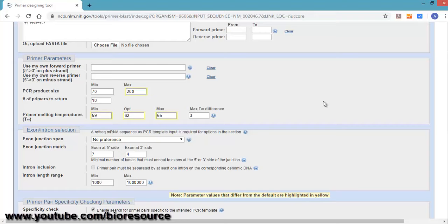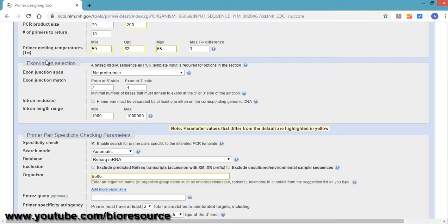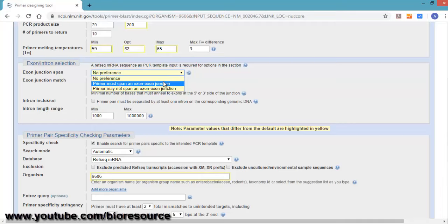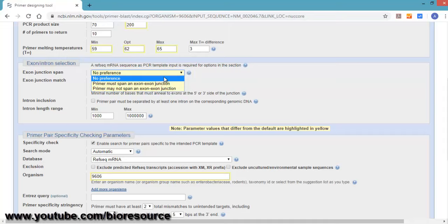Next option is to select the intron-exon junction. If you want to target the primers between intron and exon, there is an option to select that. There are two options here: primer must span exon junction, or primer may not span exon-exon junction.